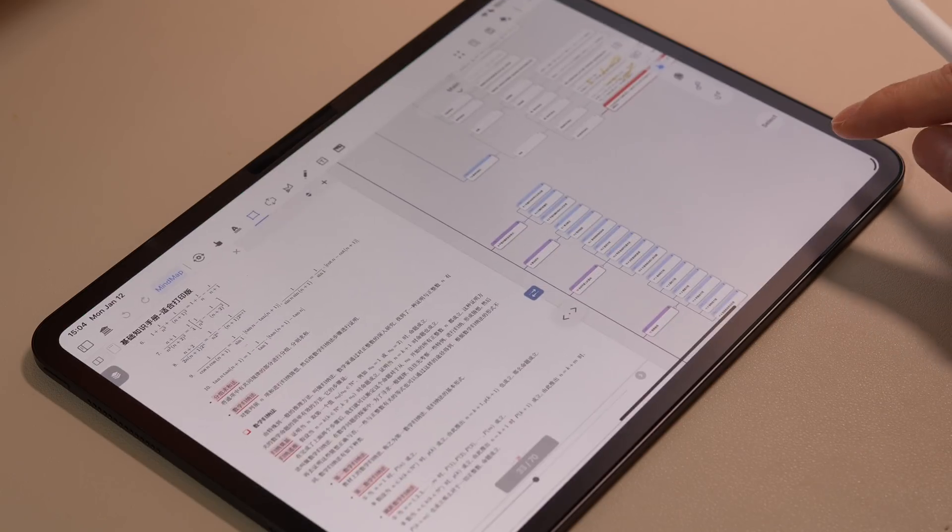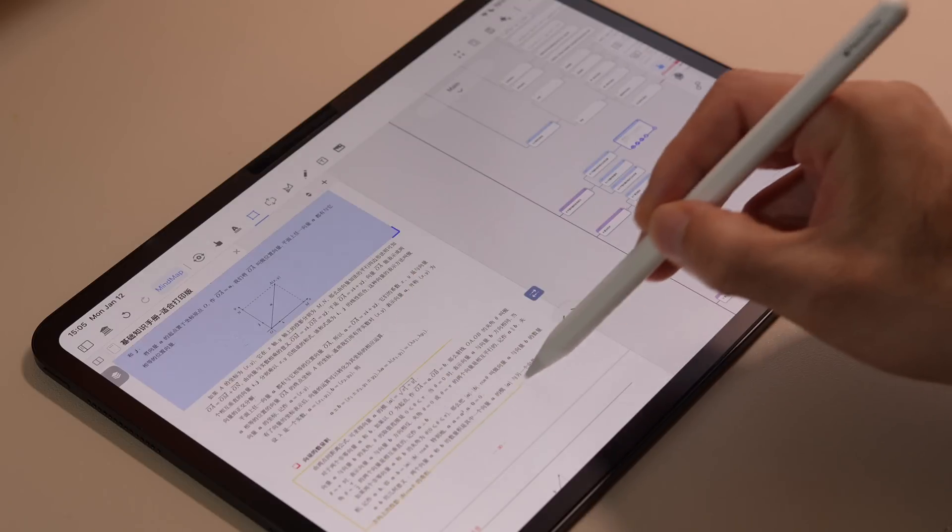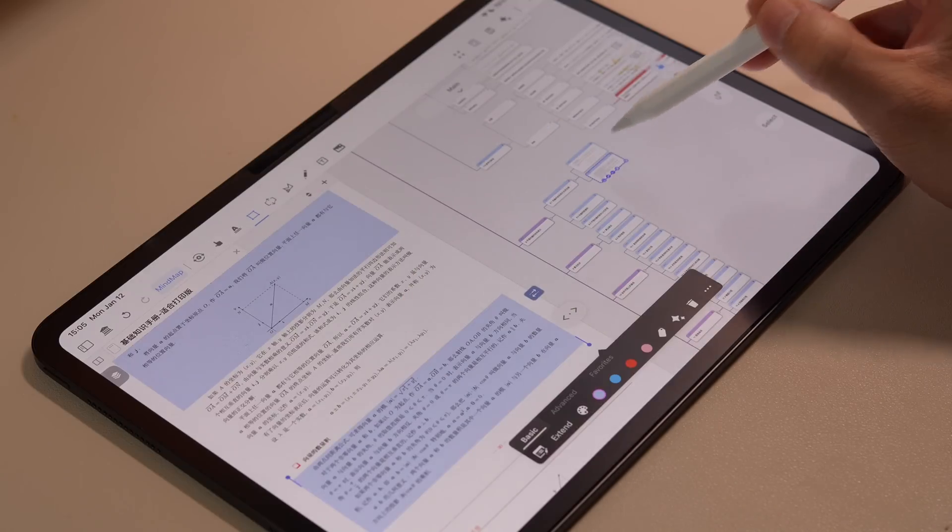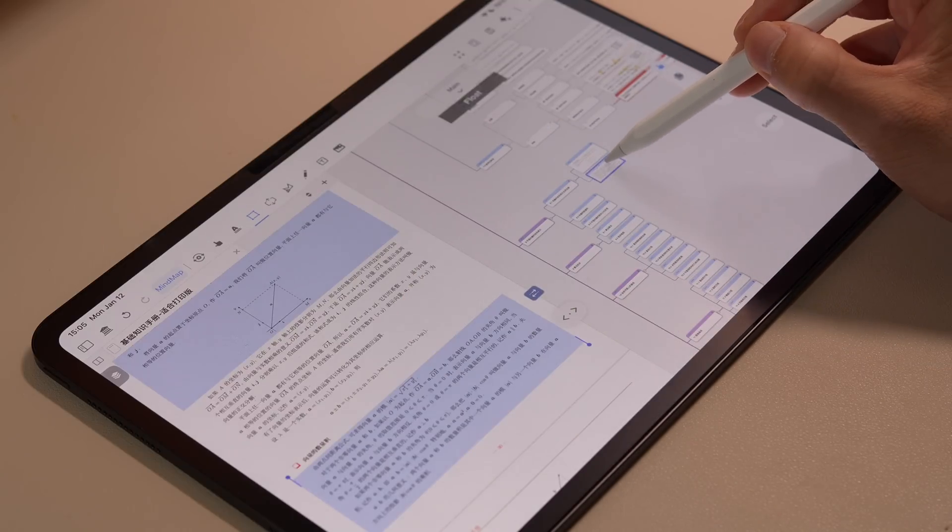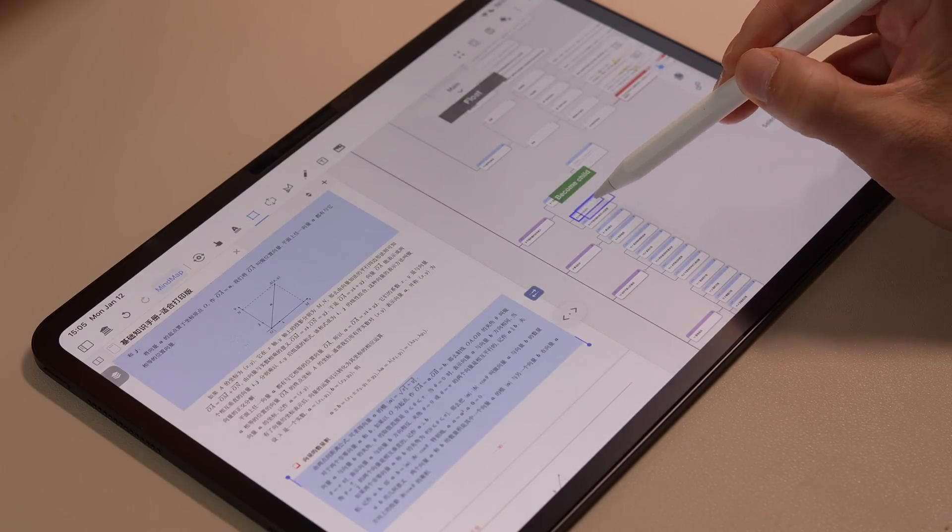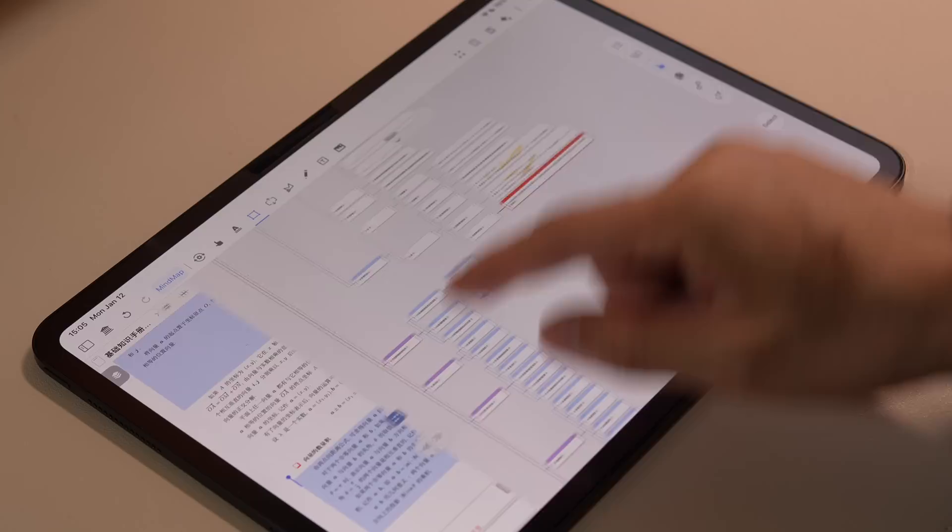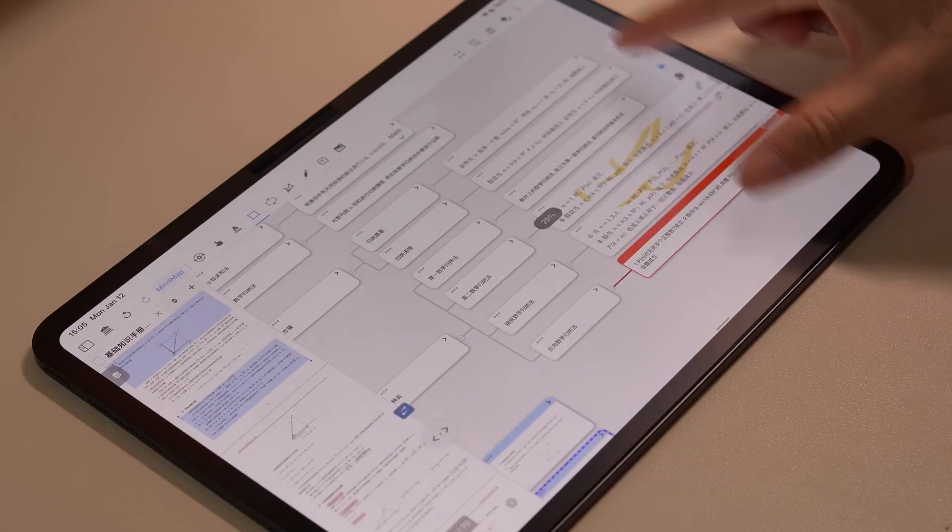The second is Margin Note. If you're a student or researcher reading a textbook or a document, you can break it into mind maps with Margin Note, making future review more efficient.